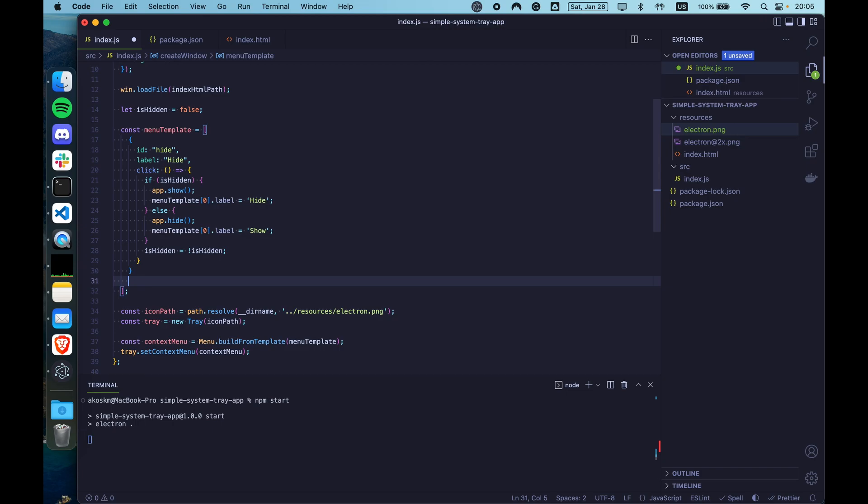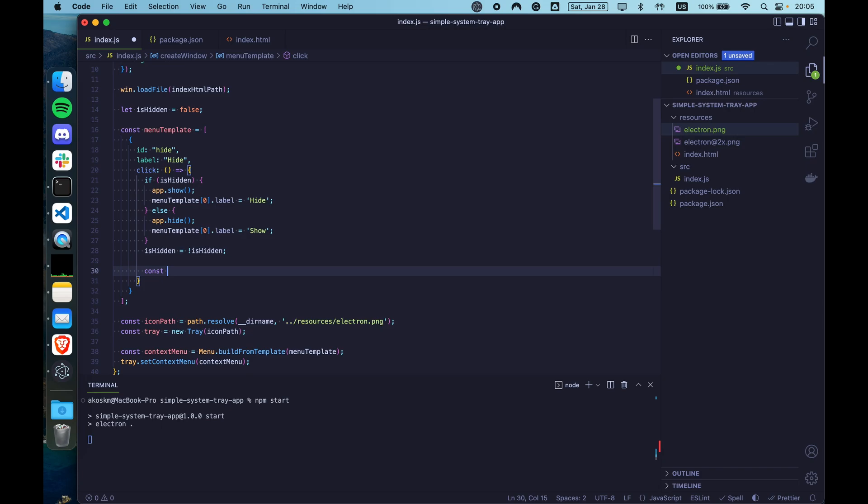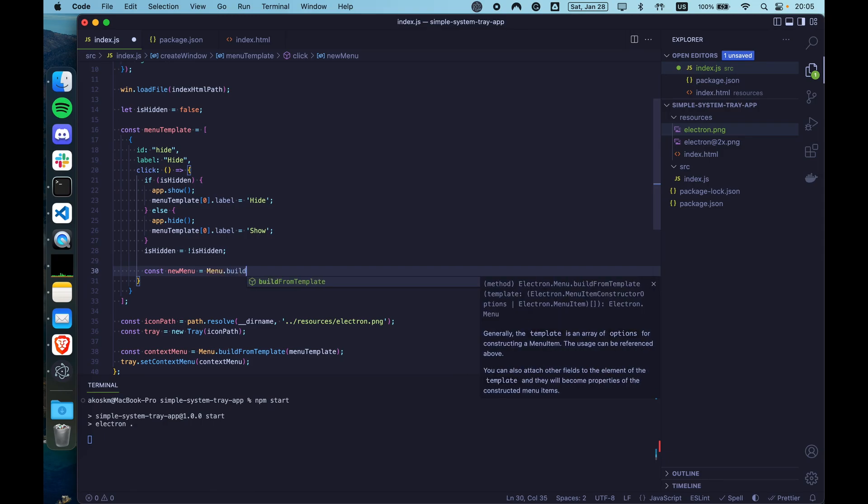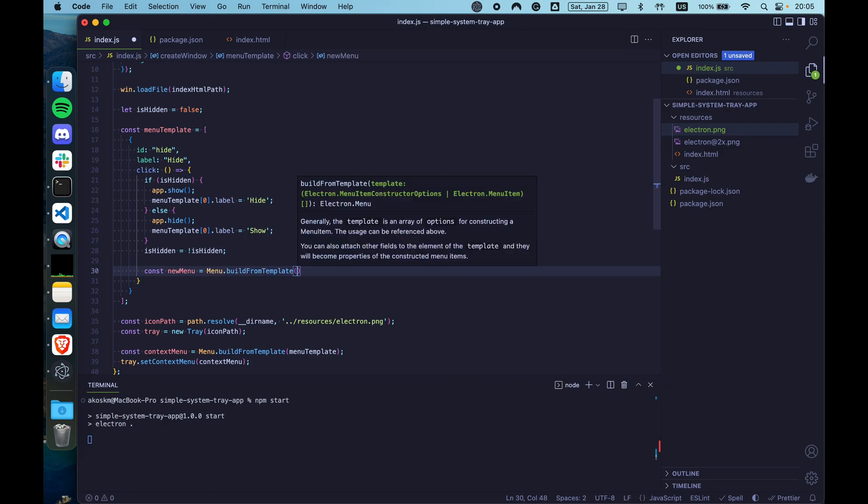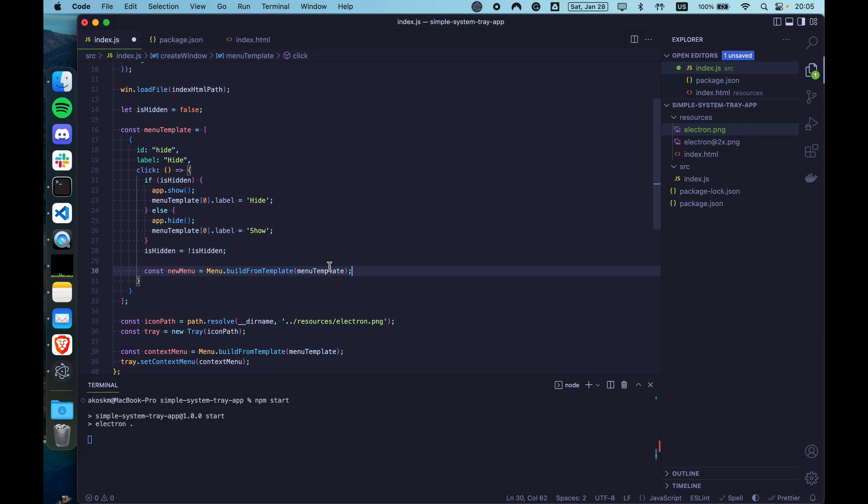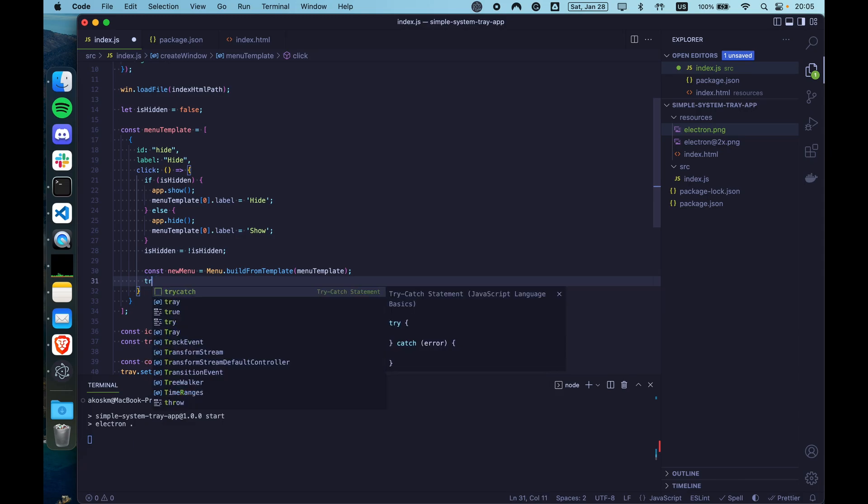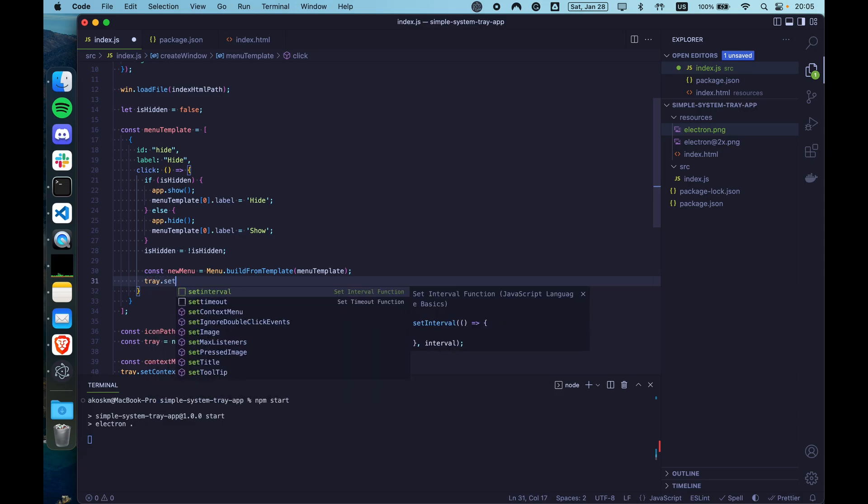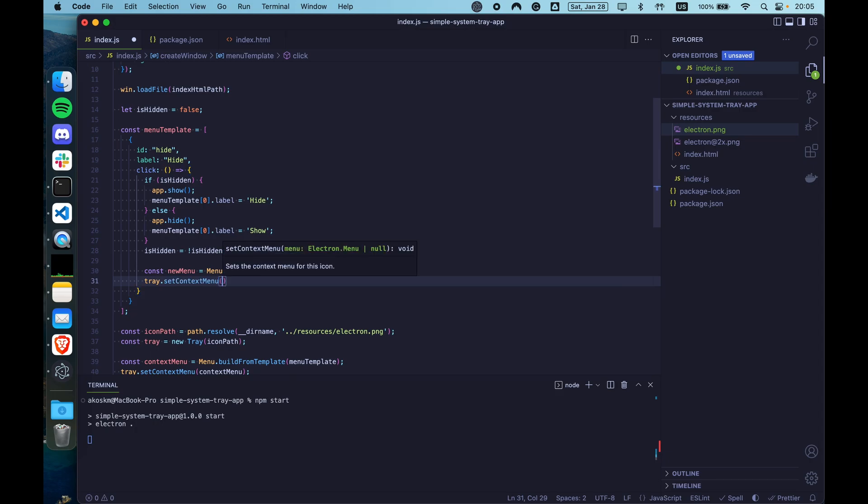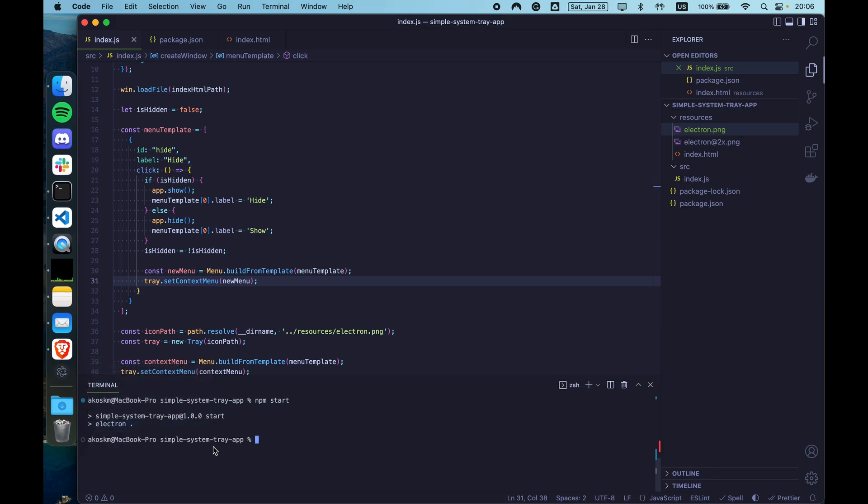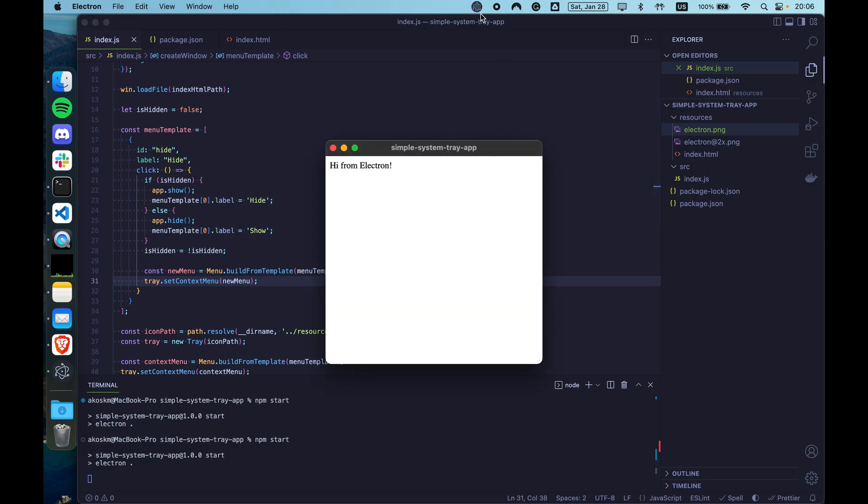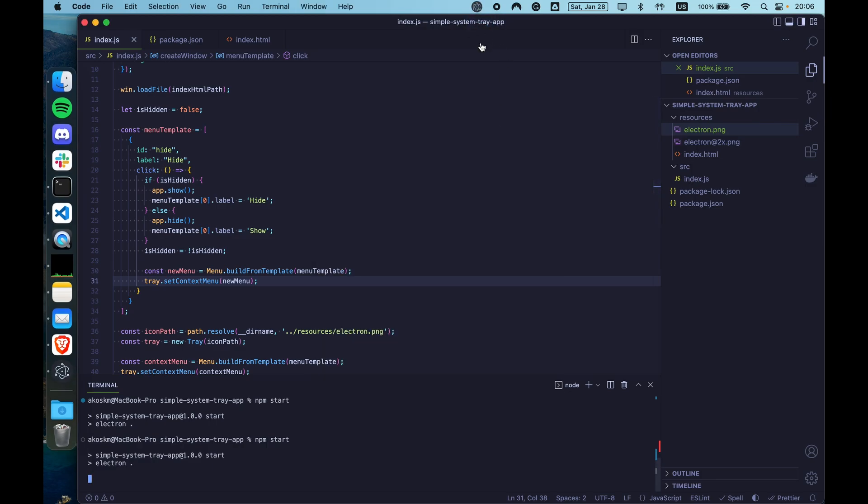So let's go back to inside the click function and use the same build from template that we used earlier to build a new menu. We are going to use the same menu template. Remember, we just modified it and set it as the new context menu on the tray object. Let's quit the app, start it again. And now if we click hide and open the tray again, it will say show.